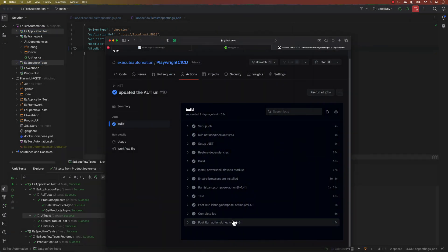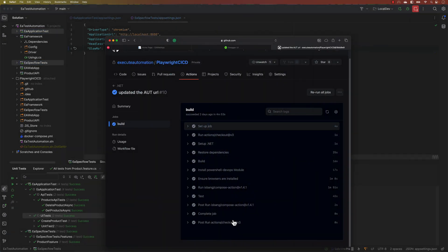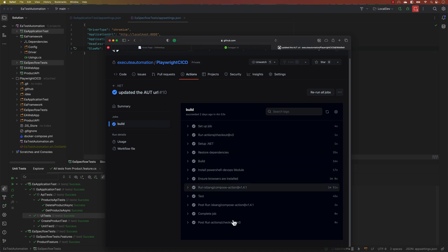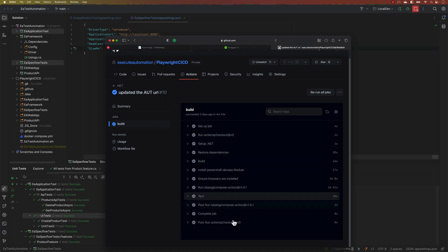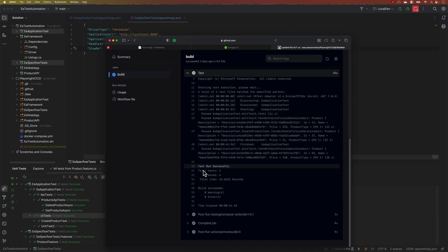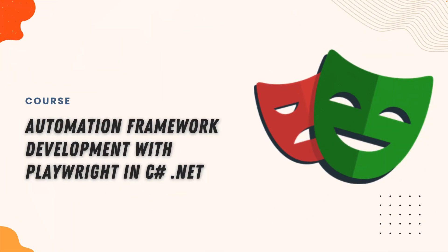All these executions are also run in the CI/CD pipeline. As you can see, it not only sets up the whole environment, but also runs the application under test, performs test execution, and displays all the results. I'm quite excited about this course and hope you'll really love learning it as much as I did while building it. Thank you.